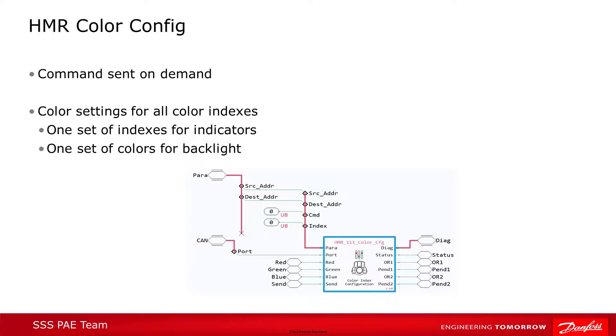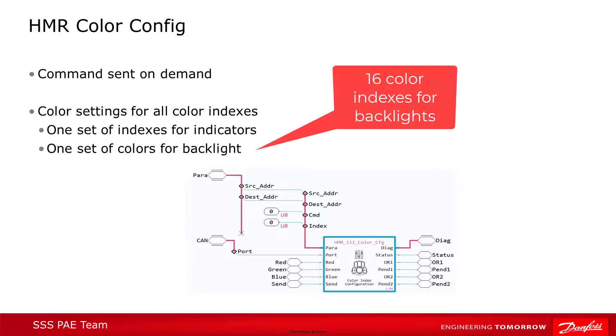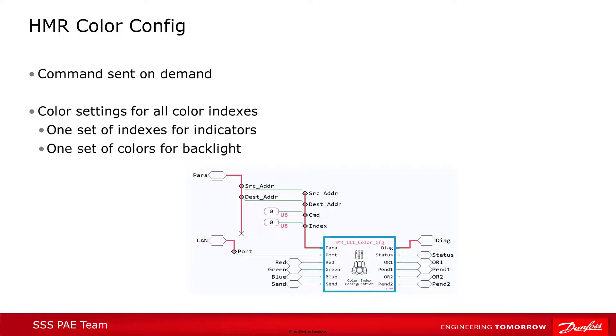The color config block sets the values for the 32 color indexes used by the device. Remember that there are 16 color indexes used for the indicator lights and 16 for the backlight. You can load any RGB value into each color index, which will then be the color displayed by any buttons using that index. There are default colors set for each index, which can be found in the HMR technical information document, but they can be changed to any RGB color. Remember when the index is changed, any buttons LED pointing to that index will also be changed.